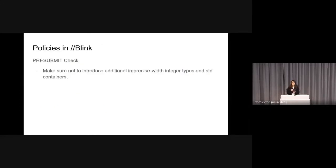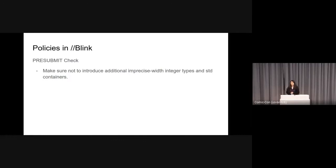Basically, we don't allow to use the imprecise-width integer types and STD containers listed at the previous page, so we added a pre-submit check to make sure not to introduce additional ones.